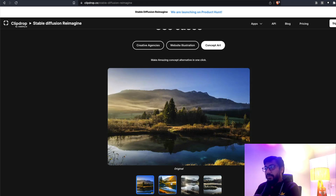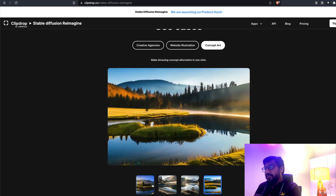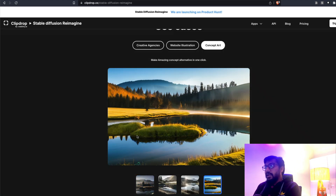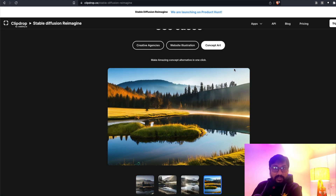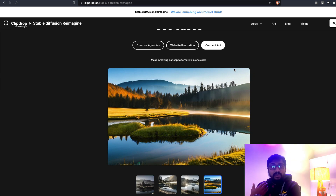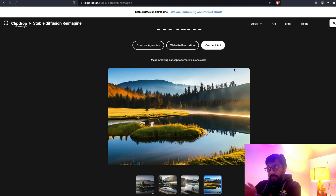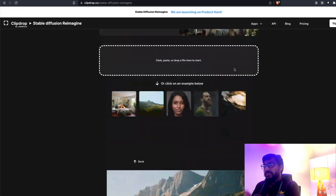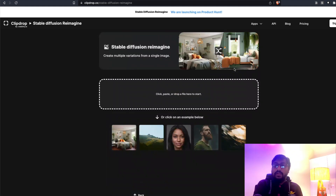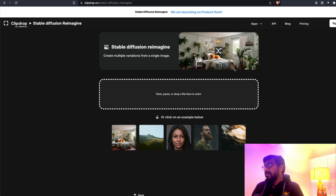This is the original image and these are actually generated from Stable Diffusion Reimagine. And of course there's concept art — this is the input image and these are all output images. They don't look really good to me personally, but in terms of interior design, furniture, website design, and creative agency marketing, I can see a huge impact and application of what Reimagine can do.